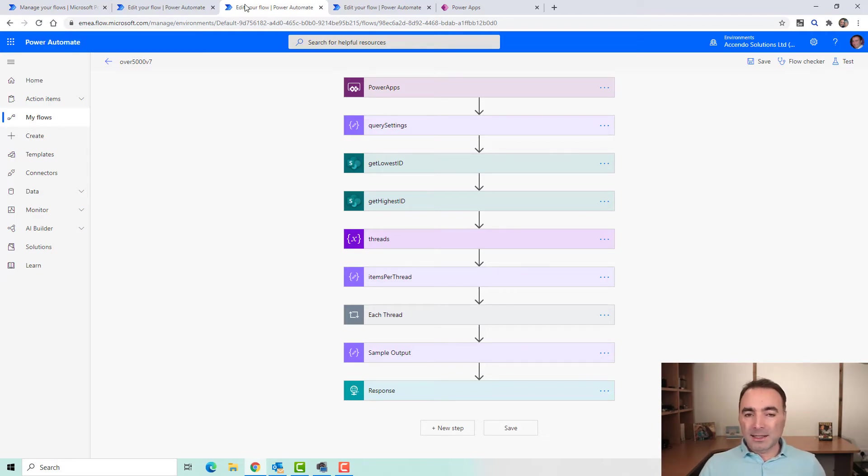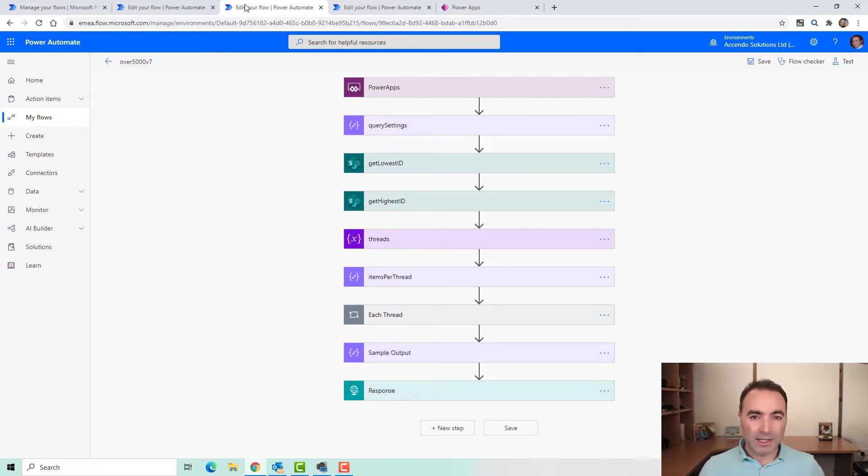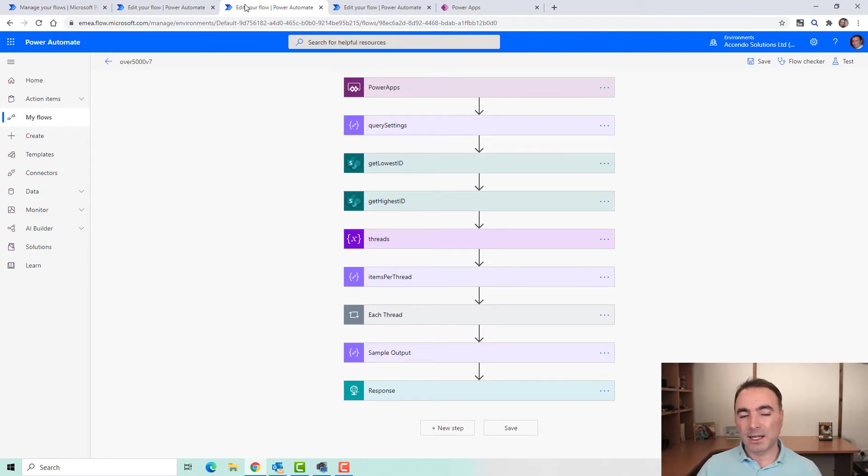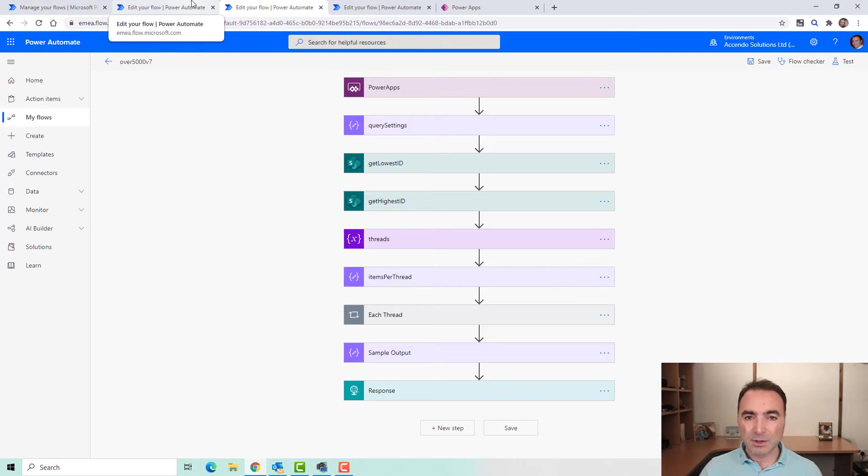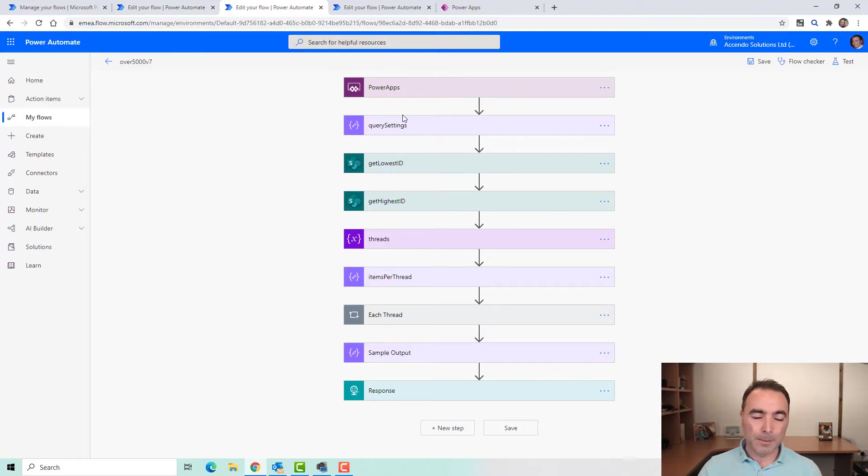So let's take a look at it and go through each step of it. I will put the flow on my blog so you can just import it into your environment. It's very easy to do. You just have to update the SharePoint connector and away you go. I will also show this time how to actually connect the data into Power Apps because some people got stuck with that before.